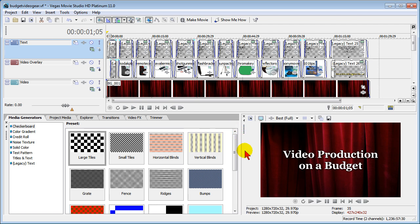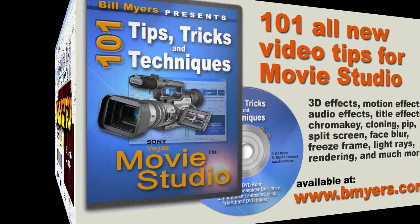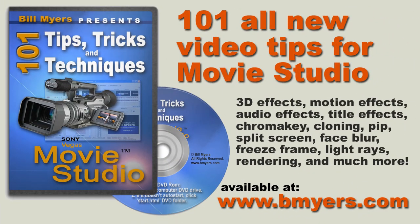I'm Bill Myers. This has been another one of my Sony Vegas Movie Studio Tips of the Week. You can find a lot more like this at my website www.bmyers.com and a whole lot more on my DVD 101 Tips and Tricks for Sony Vegas Movie Studio which is available at my website as well as at www.amazon.com.